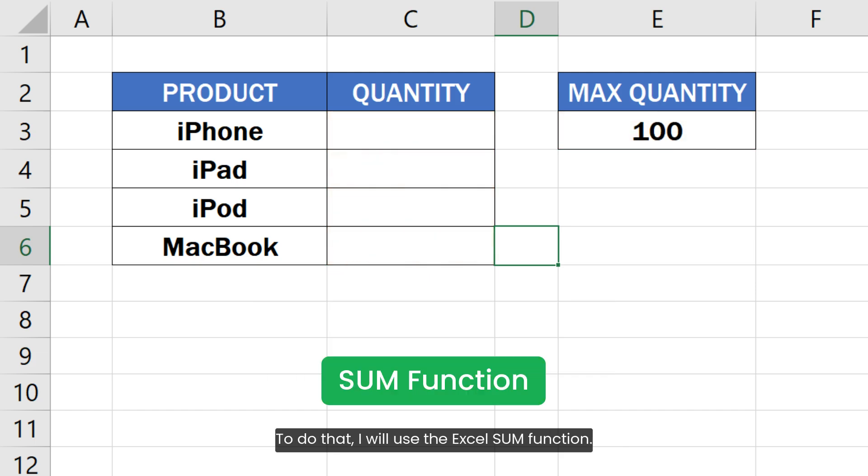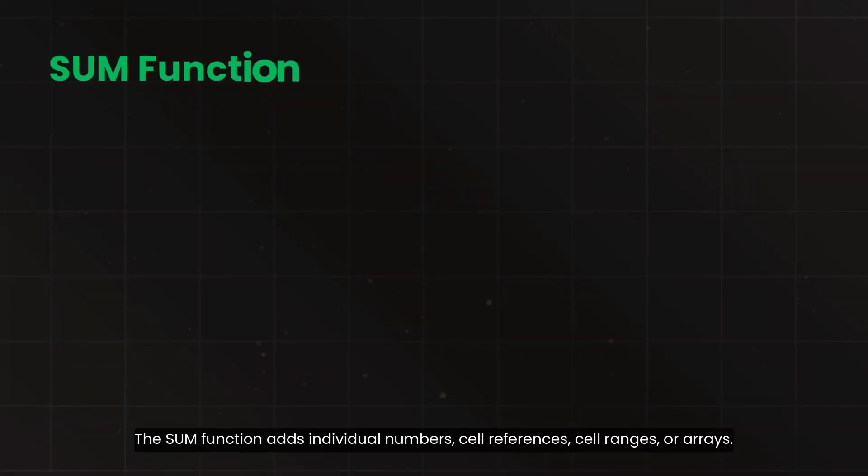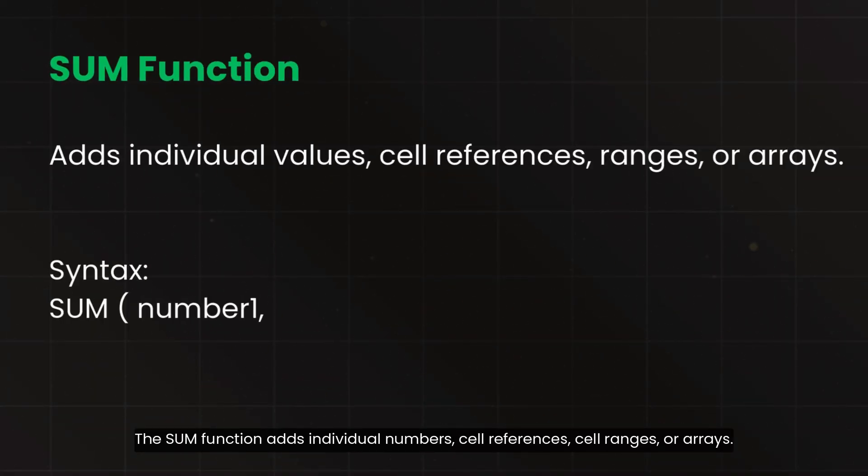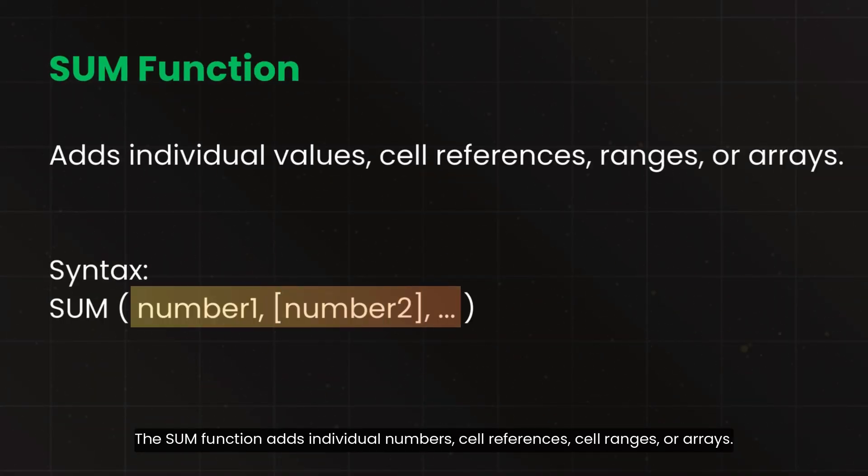To do that, I will use the Excel SUM function. The SUM function adds individual numbers, cell references, cell ranges, or arrays.